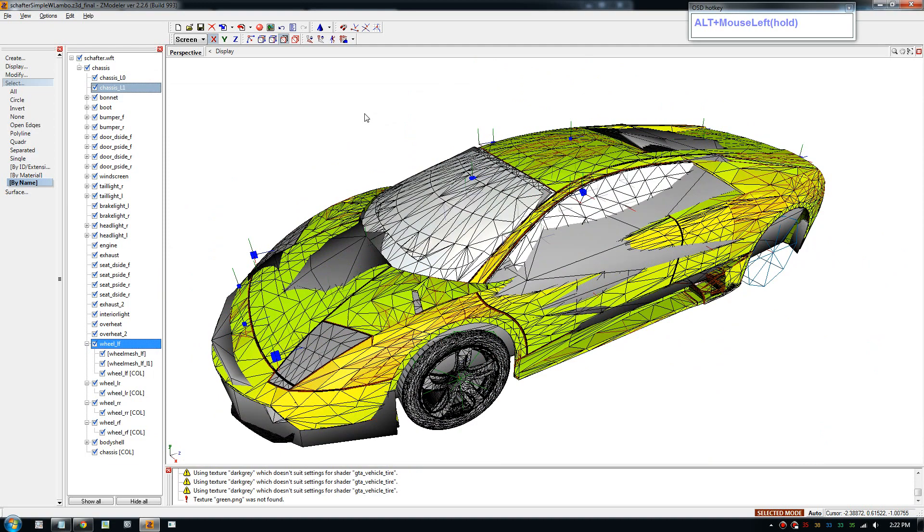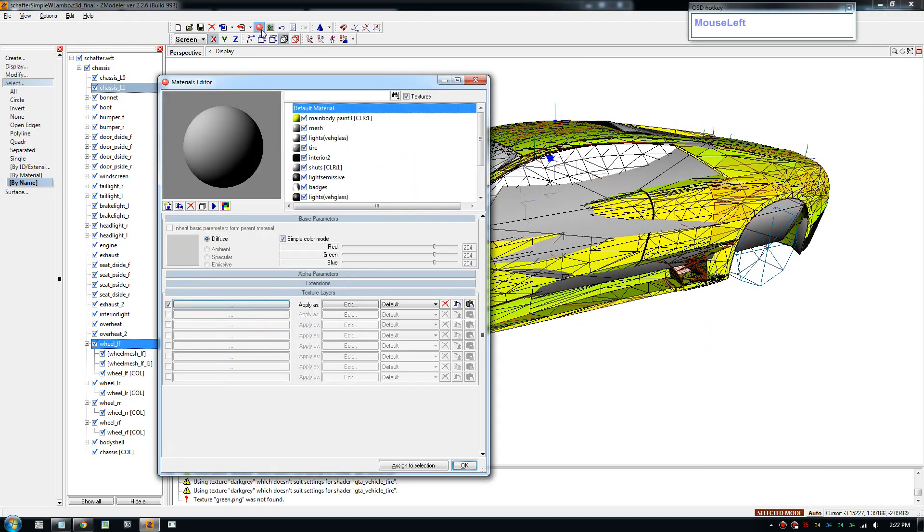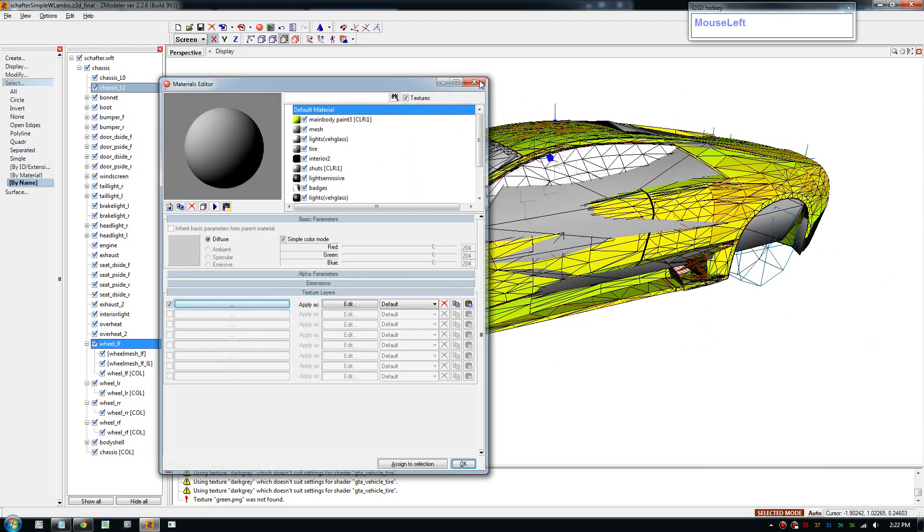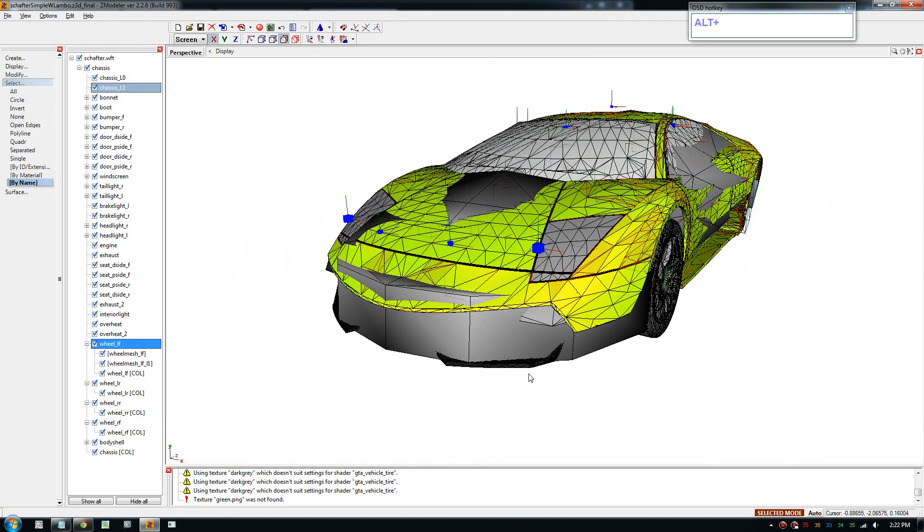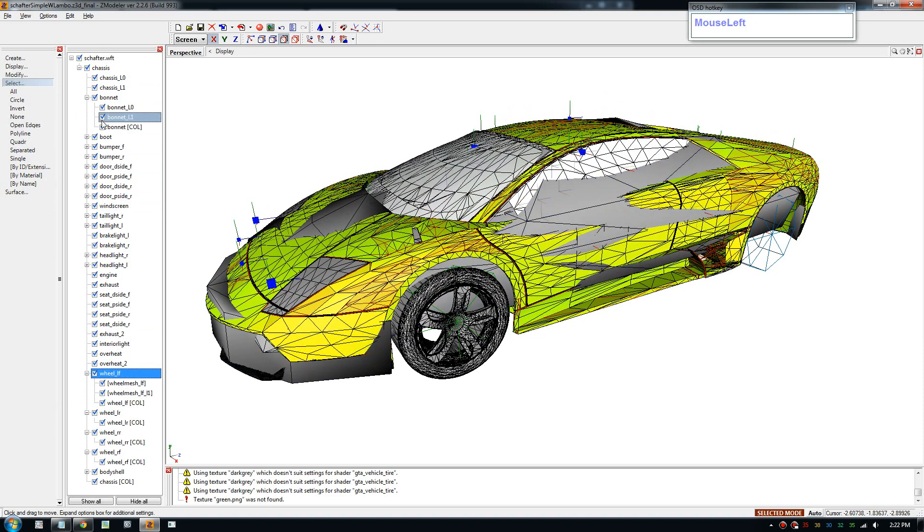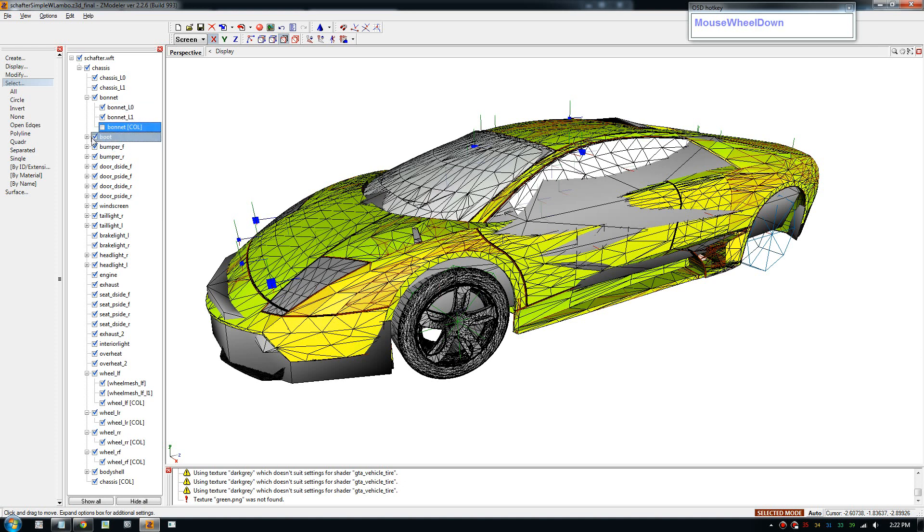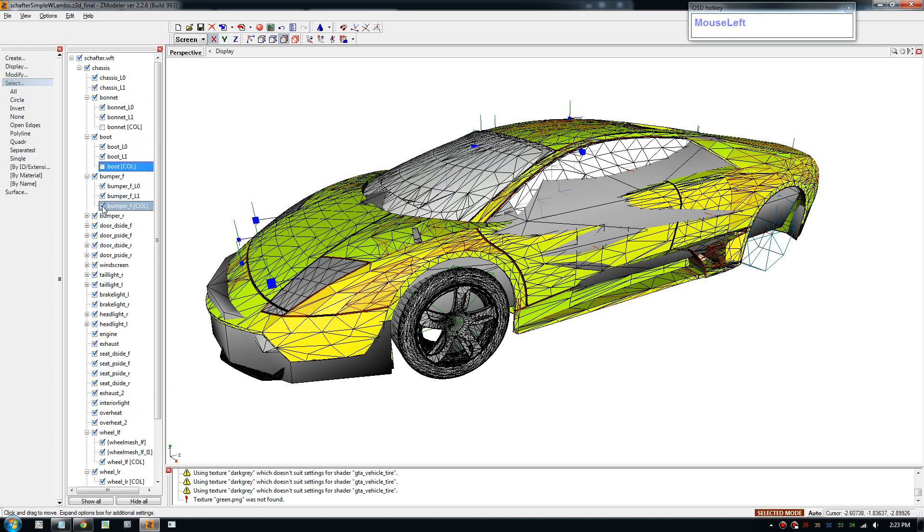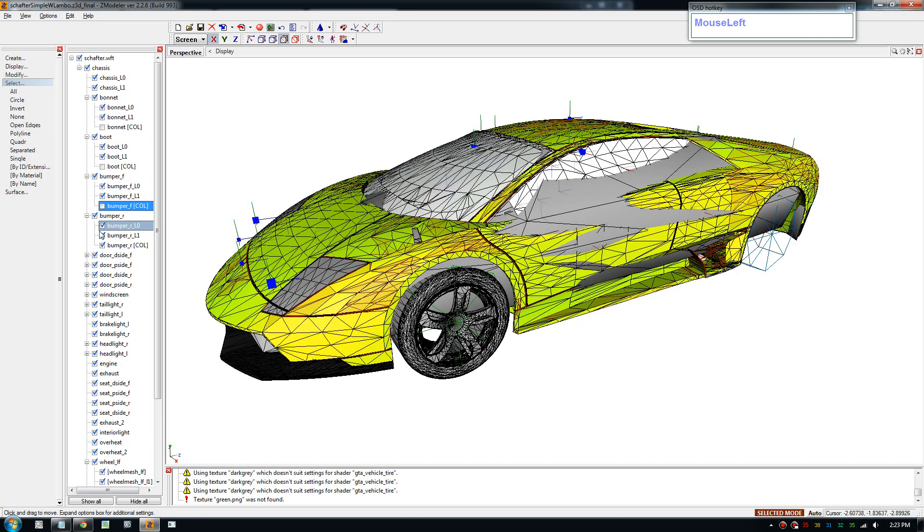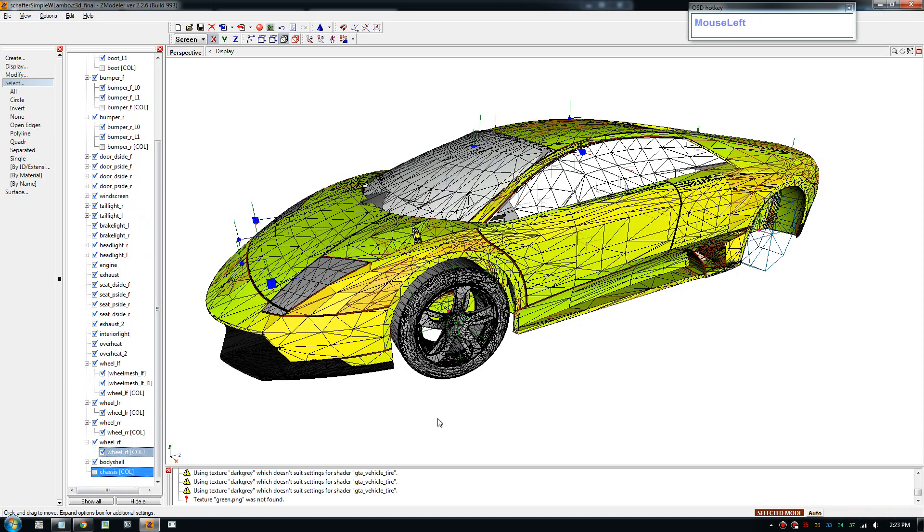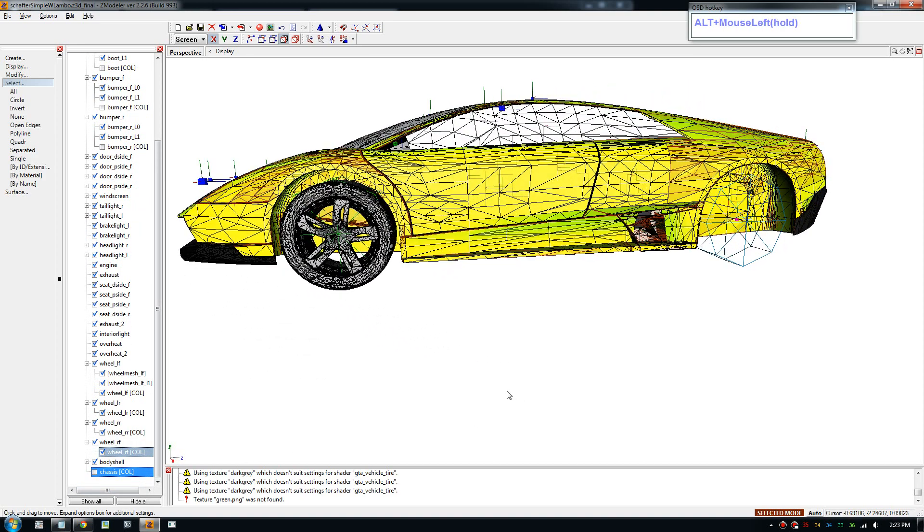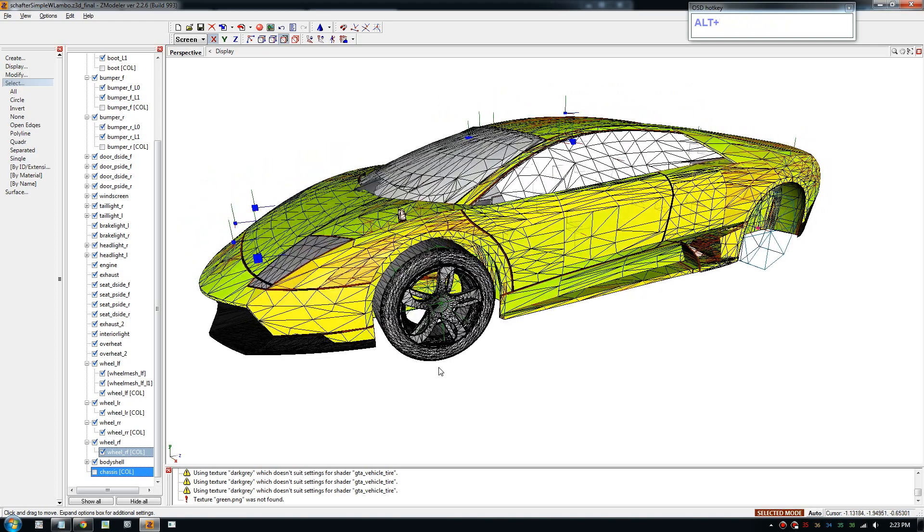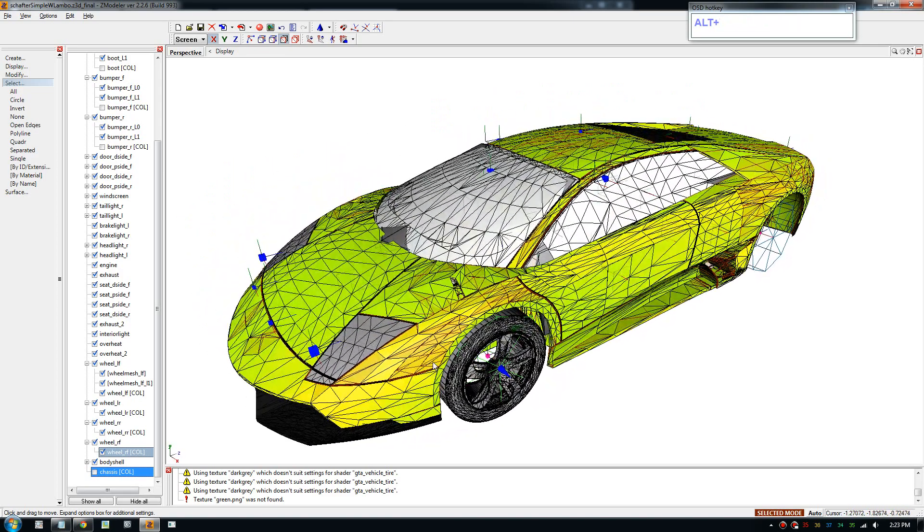And I'm gonna go ahead and make another material. I'll make it a black for the bumpers and I'll just hide these collision files.